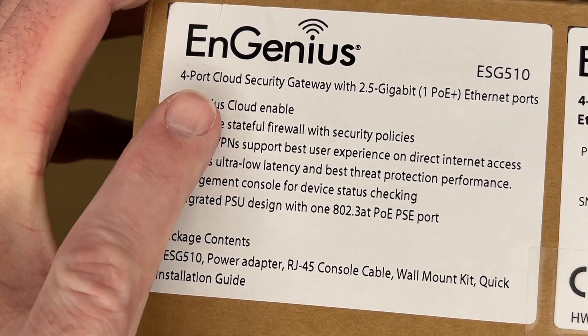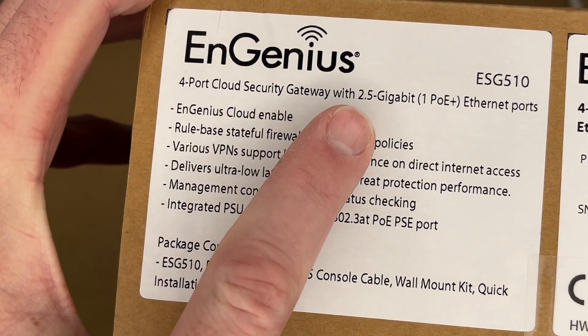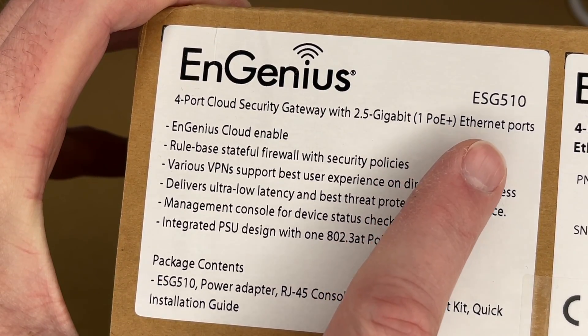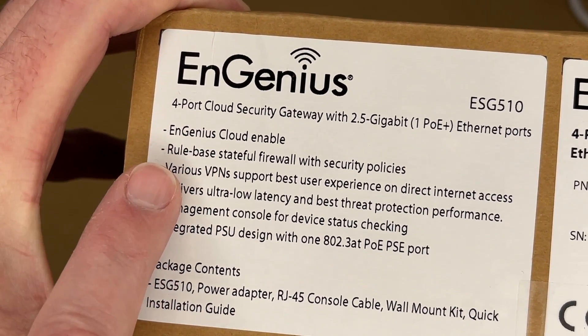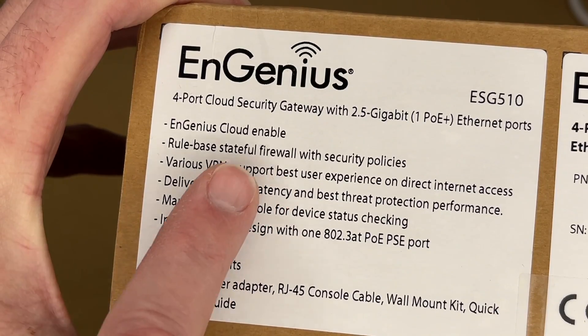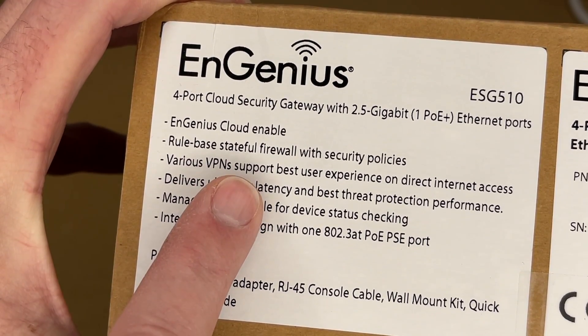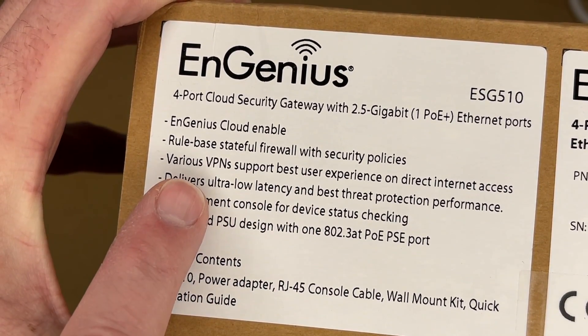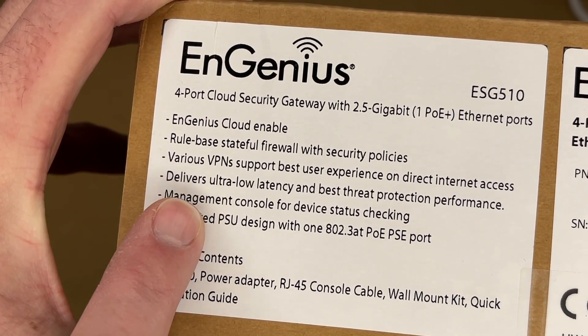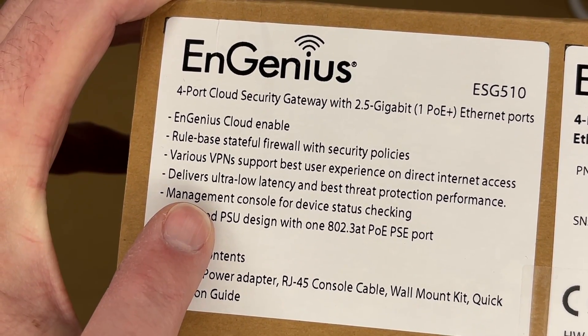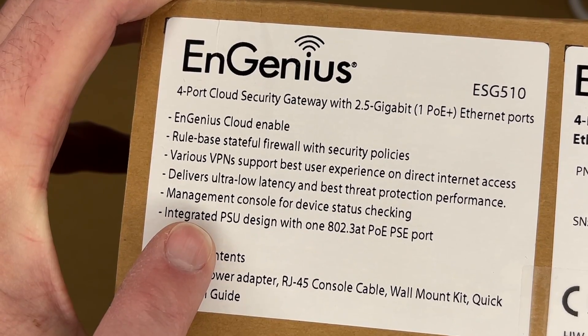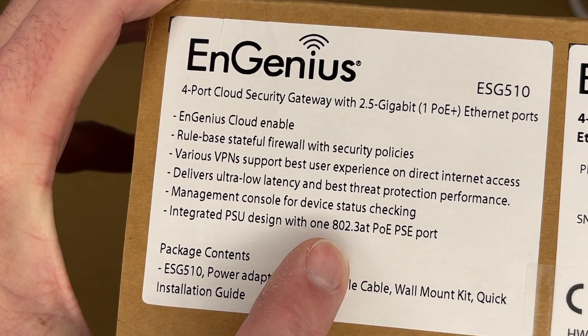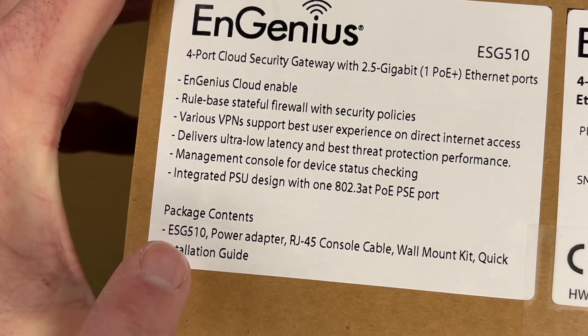Let's take a look at the top here. This is a four port cloud security gateway with 2.5 gigabit, one PoE plus ethernet ports. It's InGenius Cloud Enabled, has rule-based stateful firewall with security policies, various VPN support, best user experience on direct internet access, delivers ultra low latency and best threat protection performance, management console for device status checking, integrated PSU design with one 802.3at PoE PSE port.